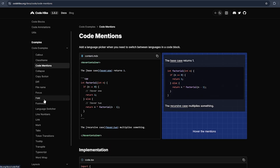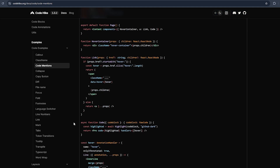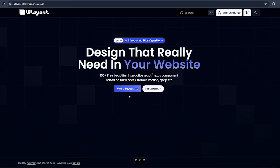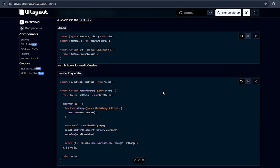It also has transpile — which I use in my UI Layout — and a default copy button, code collapse, mentions, and so many other things. This is the starter repo I've created for you all so you can easily create your own component library. I'll give you the link in the description or comment section. This is the home page, and if you click this button it will take you to the UI Layout home page.